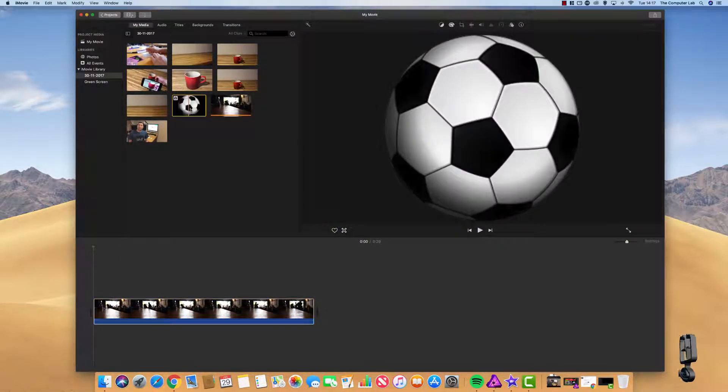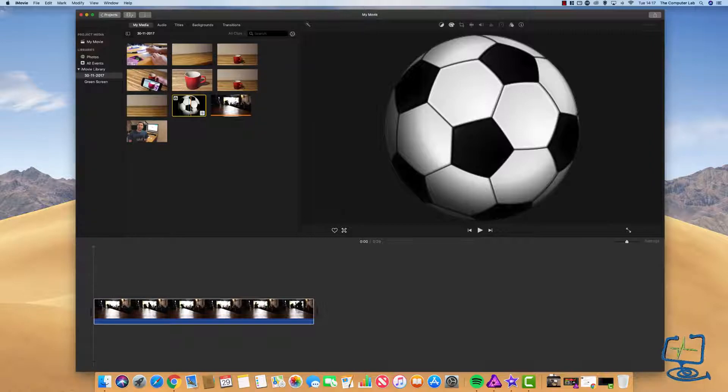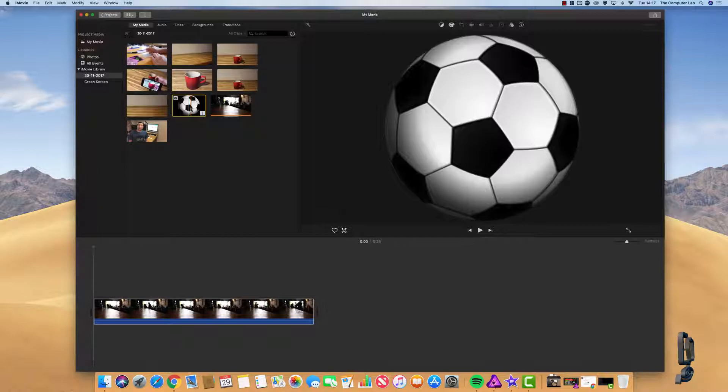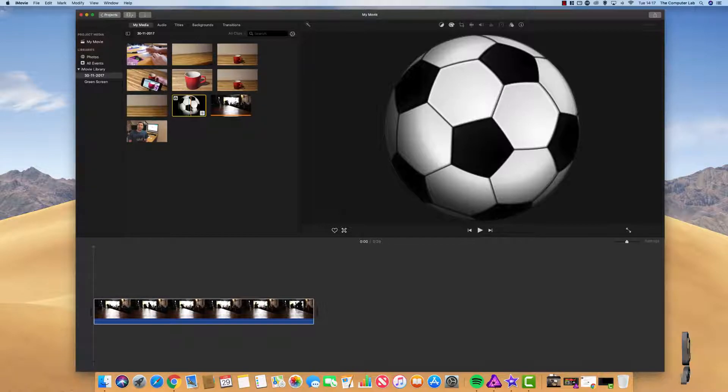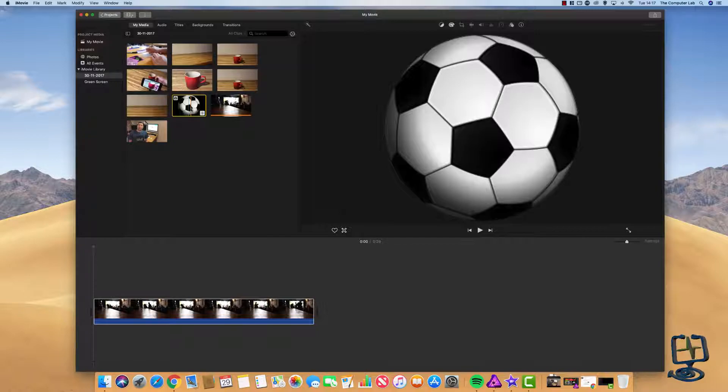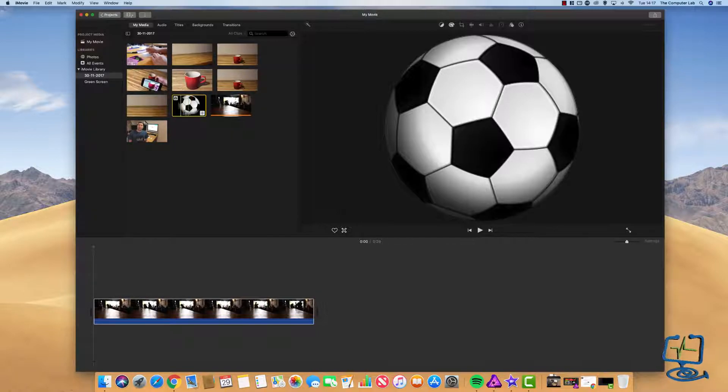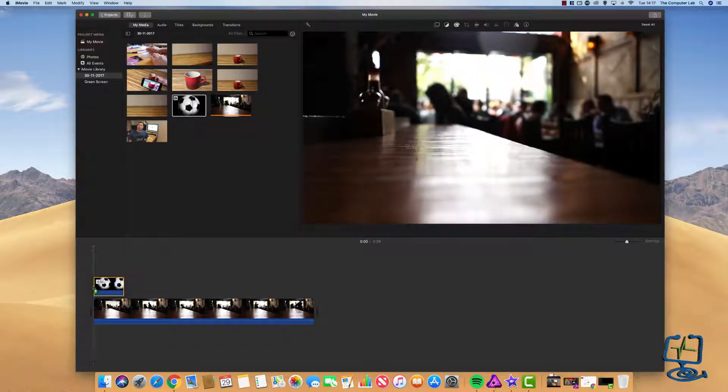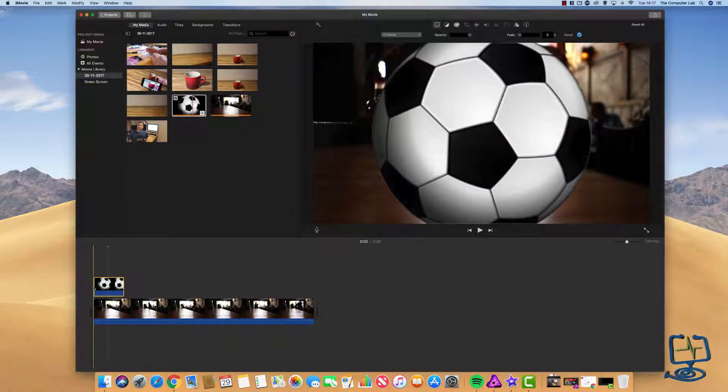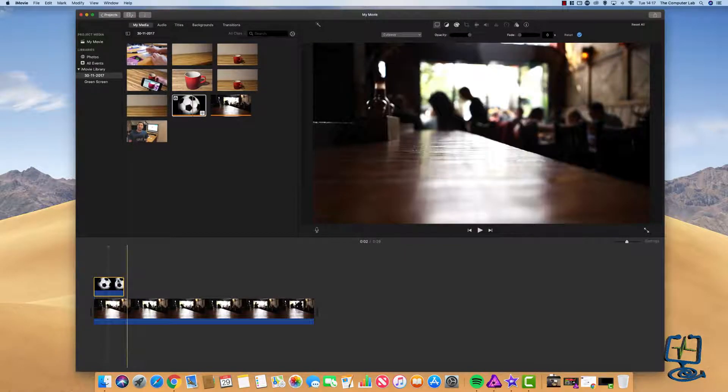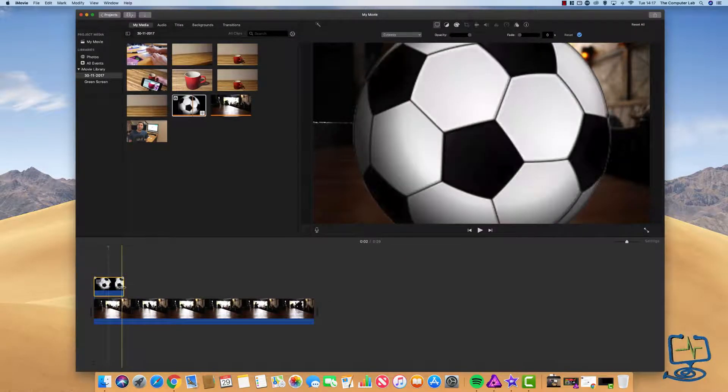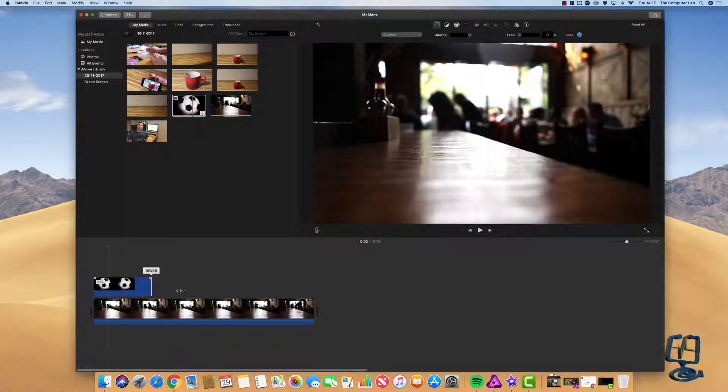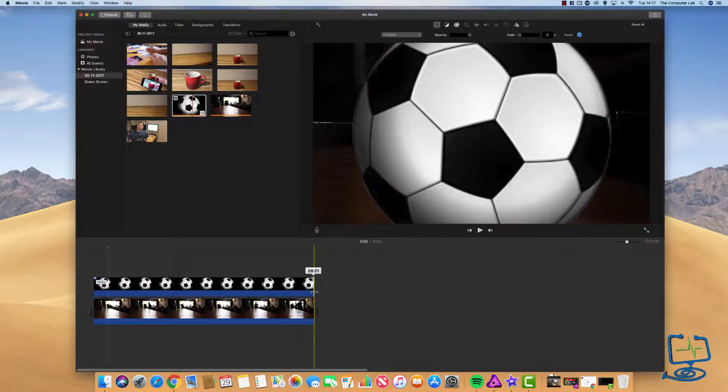And also I'm going to use this football here. This is a PNG that I created on the Mac. If you want to see how to create a PNG on a Mac just go to one of my previous videos. Let's get this PNG dragged onto the timeline. I'm going to drag that the full length so it matches the clip underneath.